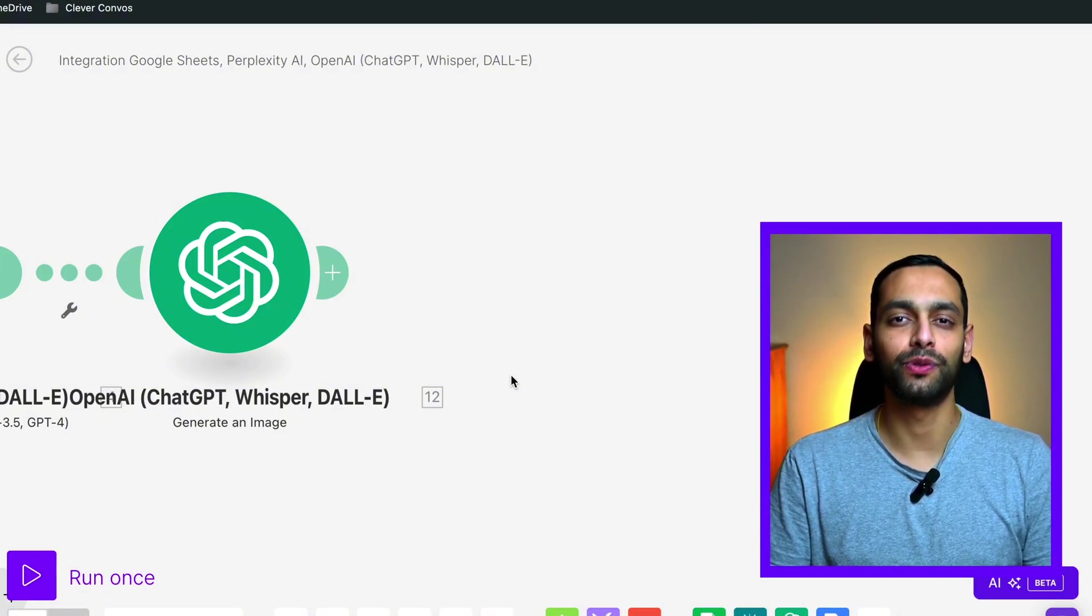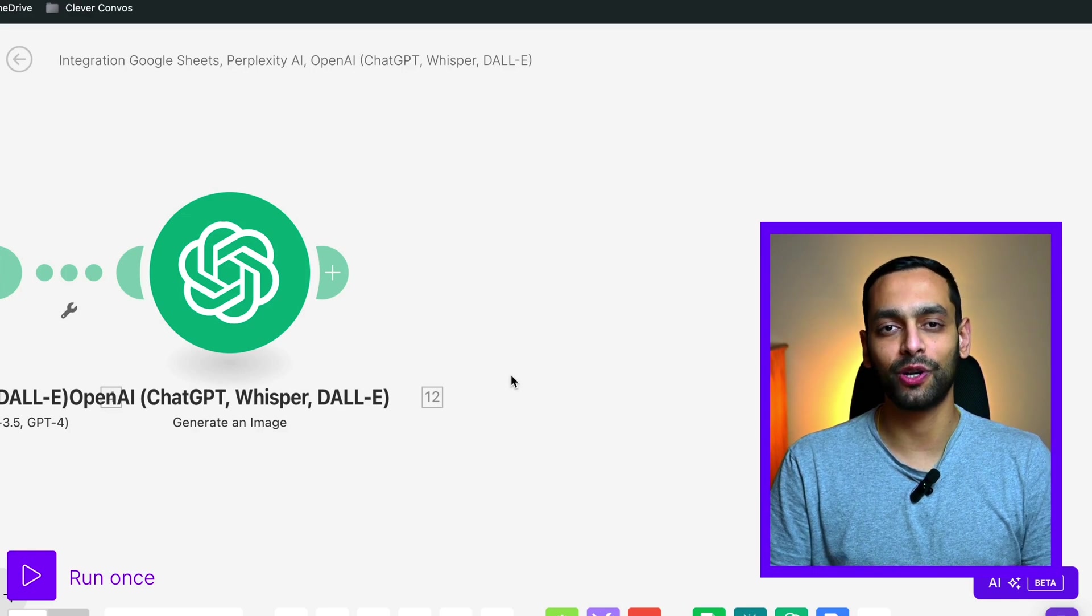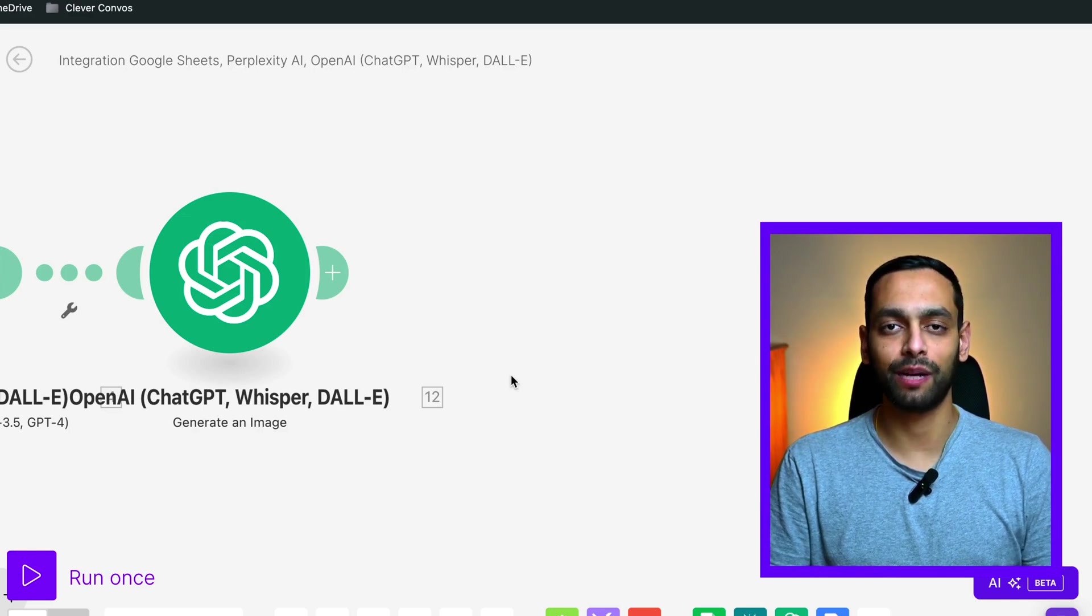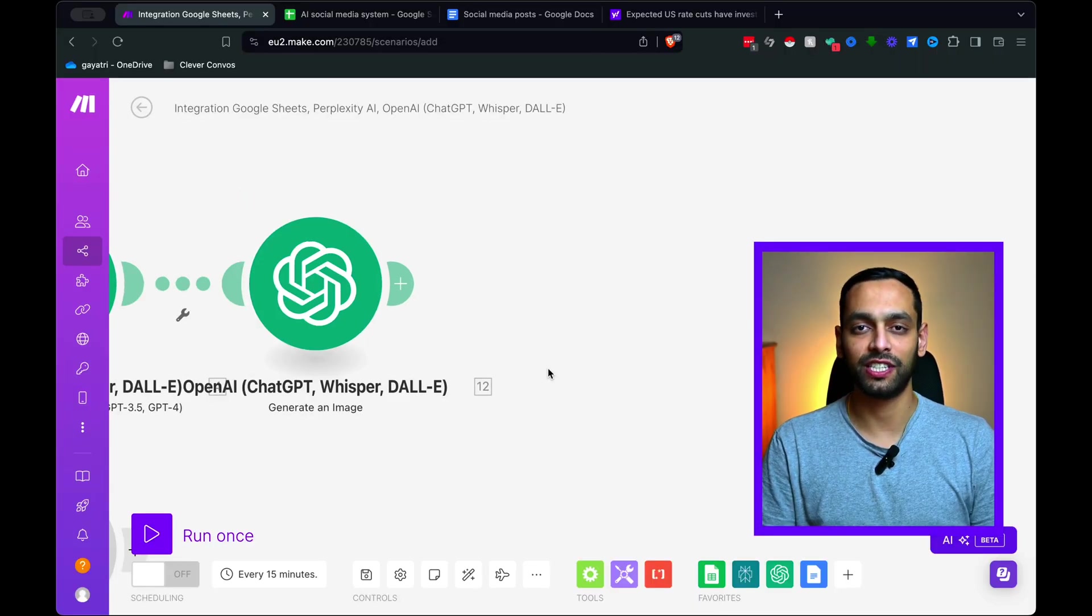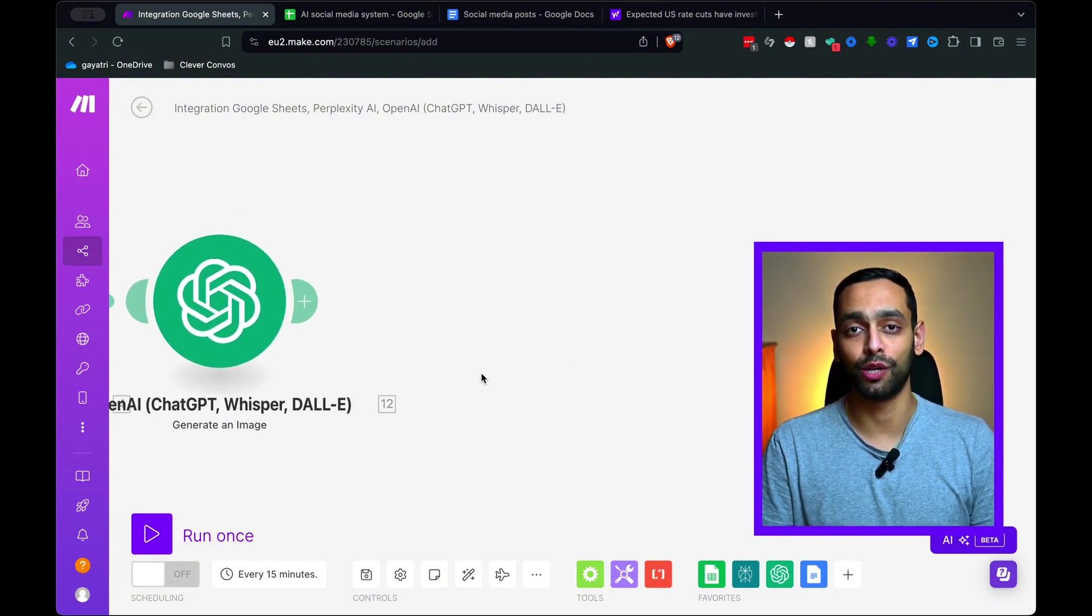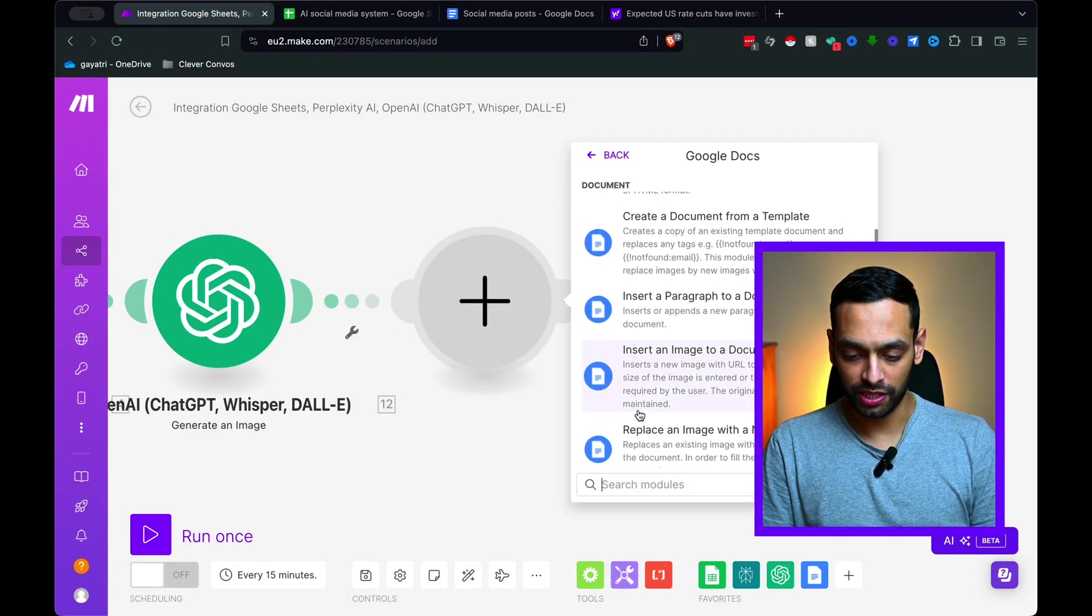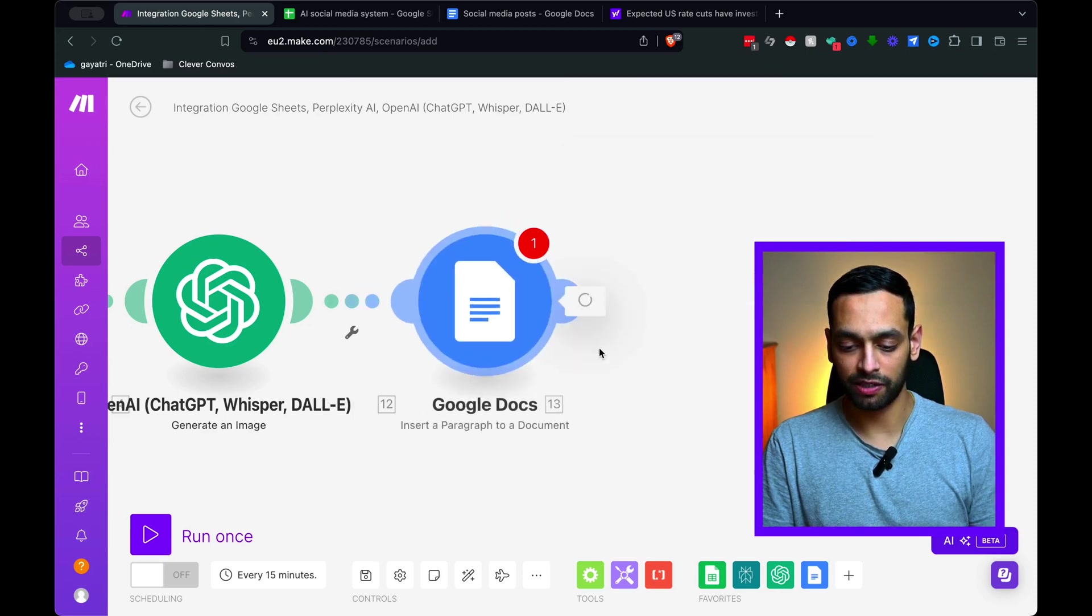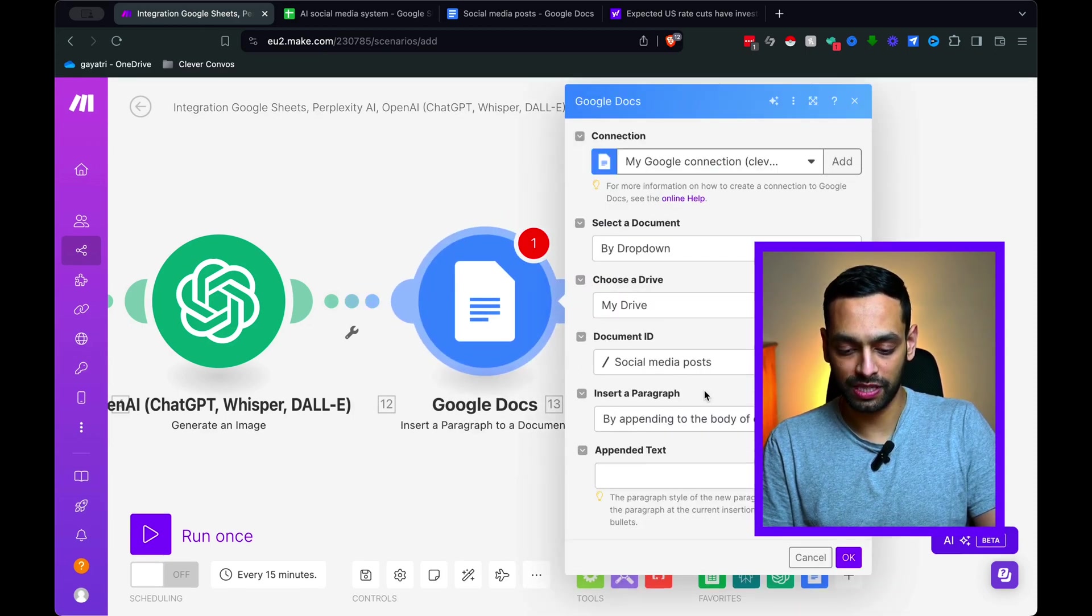Your next step is you can connect this directly to your social media platform. But what I would highly recommend is connect it to Google Docs first. So you can actually see what the AI is outputting. And once you're comfortable with what the AI is posting, the type of content, that's when you can directly link it up to your socials and make it 100% automated.